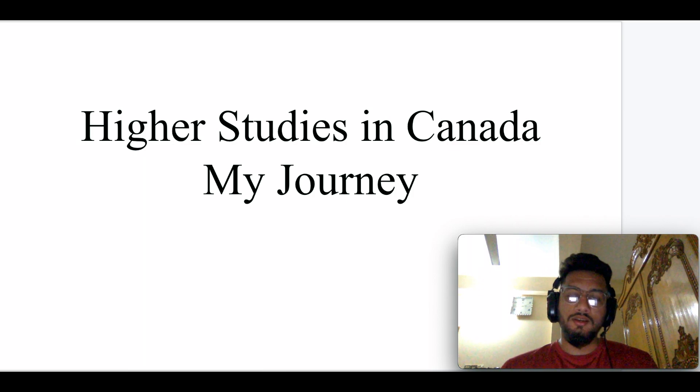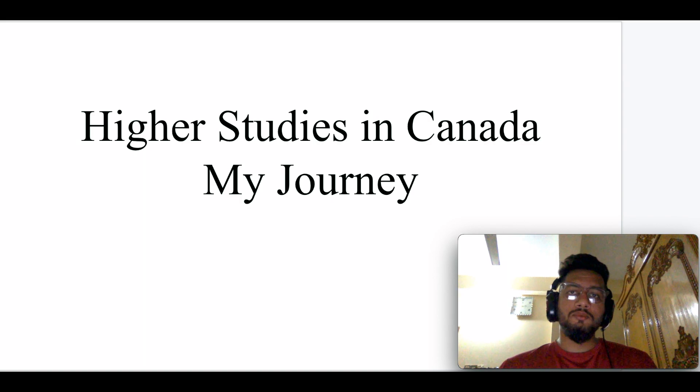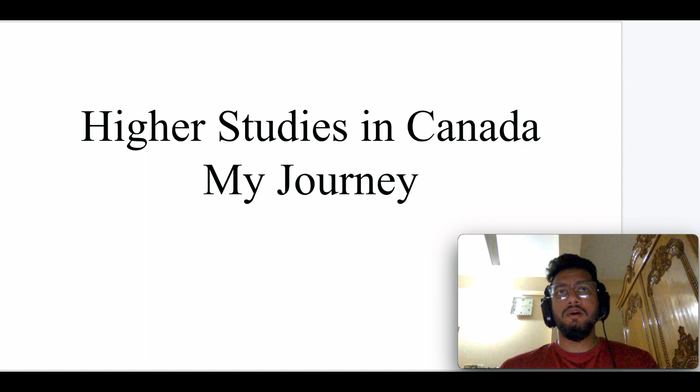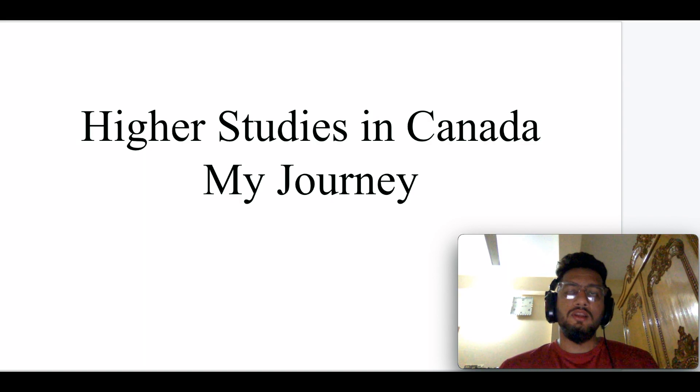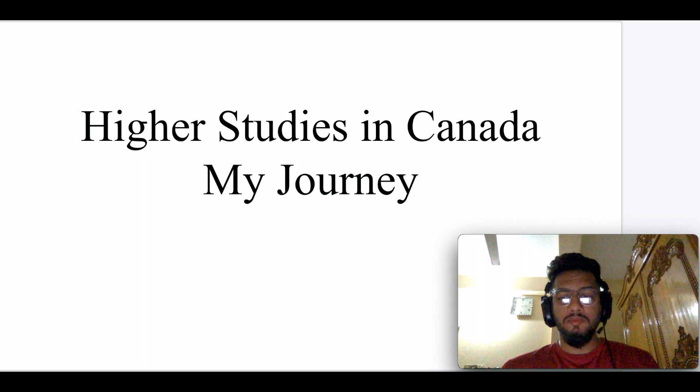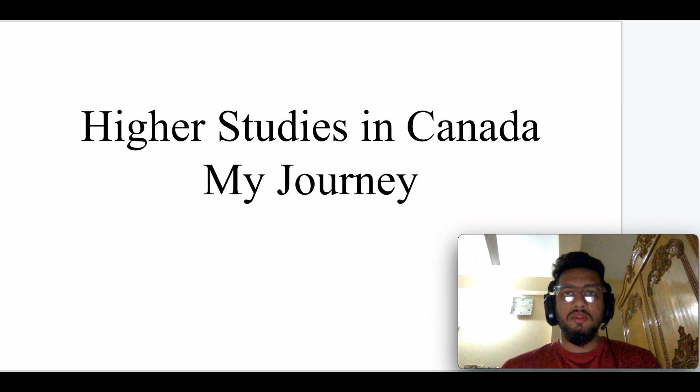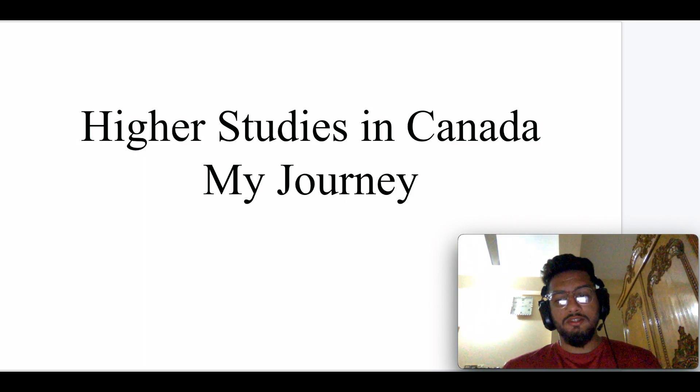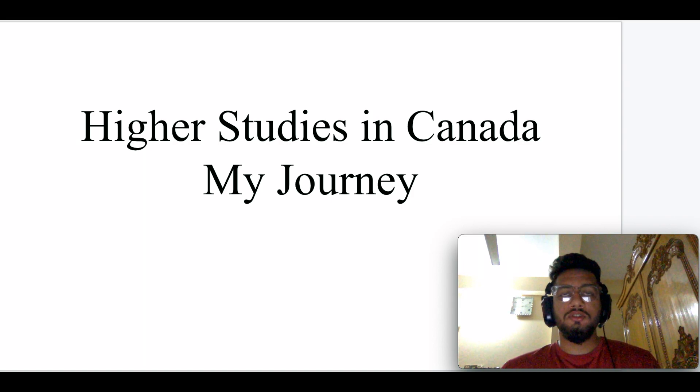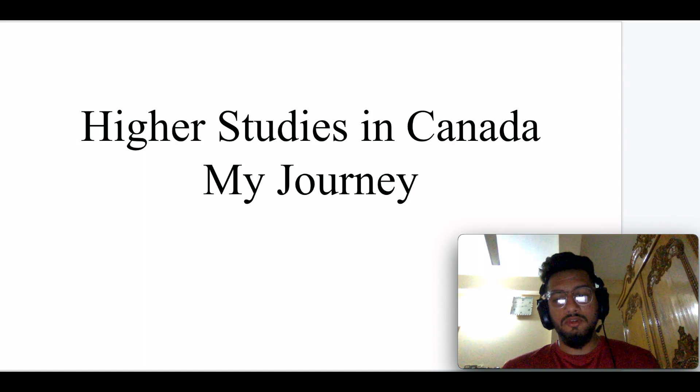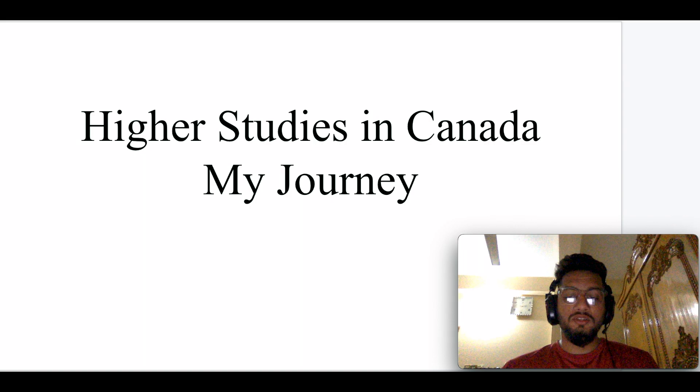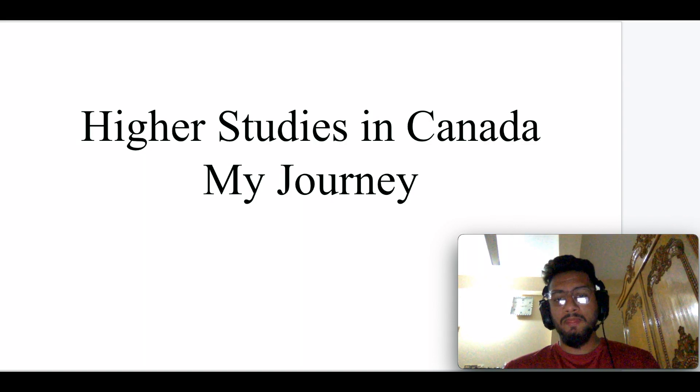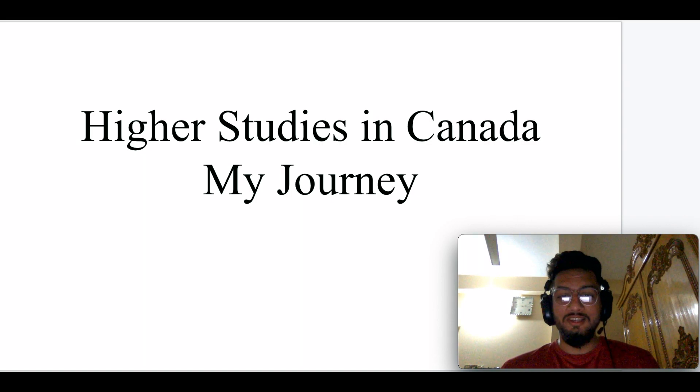I'm going to share my whole journey from mailing professors to managing professors to applying to universities, and I'll also share some tips and tricks regarding higher studies, especially for Canada, because I don't have any such knowledge for USA actually. So let's get started.